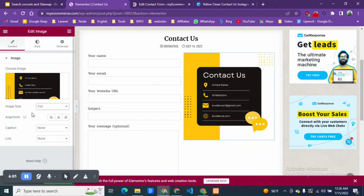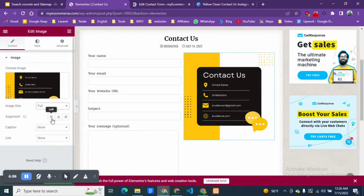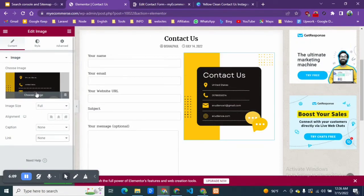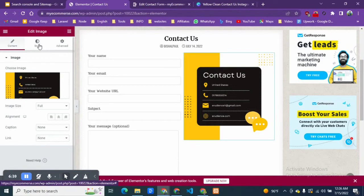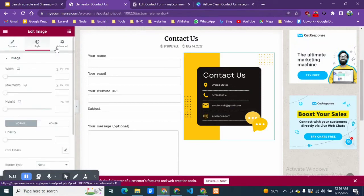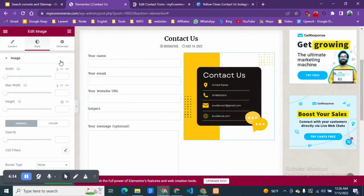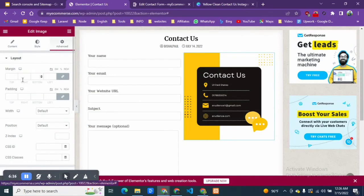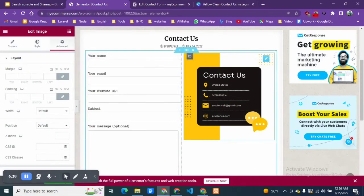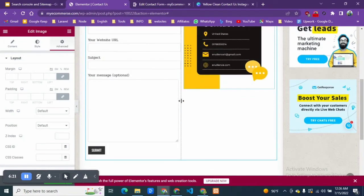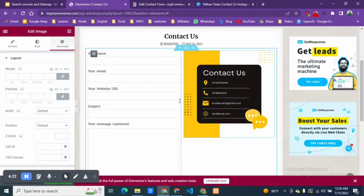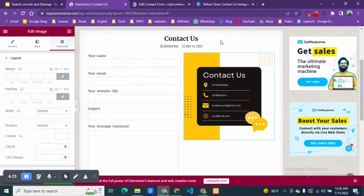I think it looks better with the full width. Caption we don't need, and the style - if you want to change the padding from here you can change these things, margin and padding. I don't need this right now, so I'm happy with that.